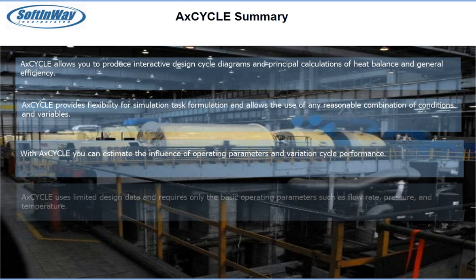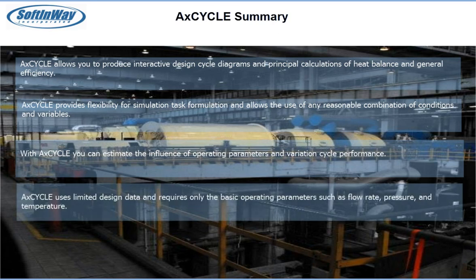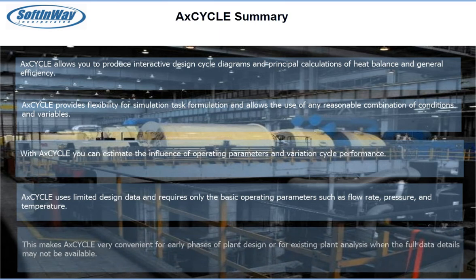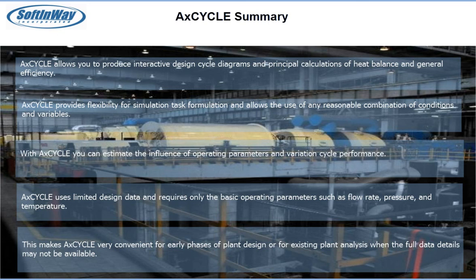AckCycle uses limited design data and requires only the basic operating parameters, such as flow rate, pressure, and temperature. This makes AckCycle very convenient for early phases of plant design or for existing plant analysis when full data details may not be available.